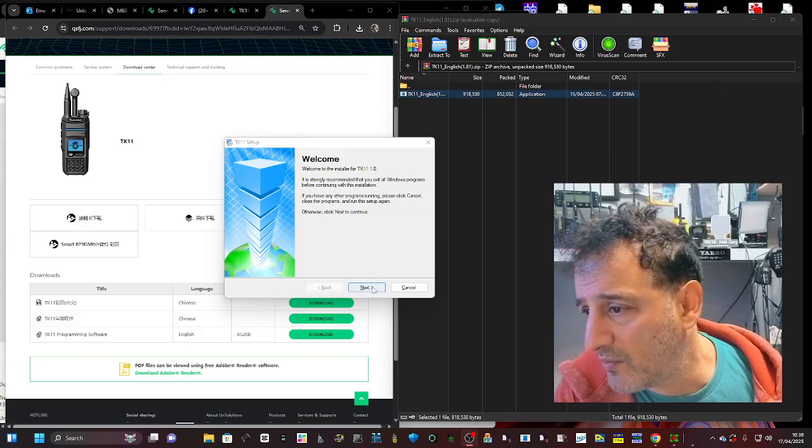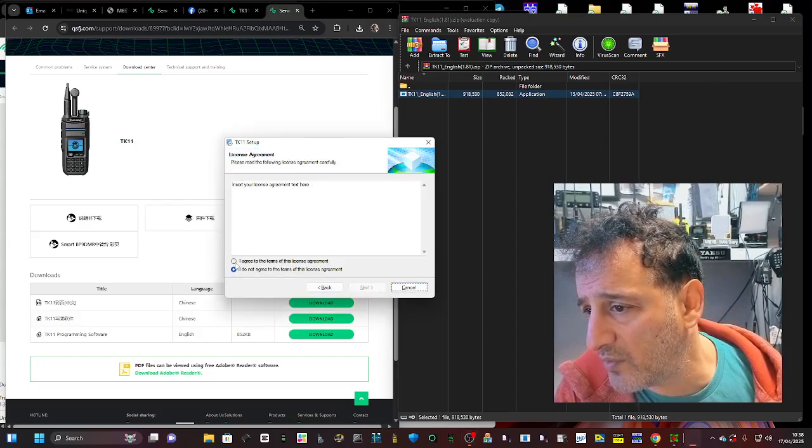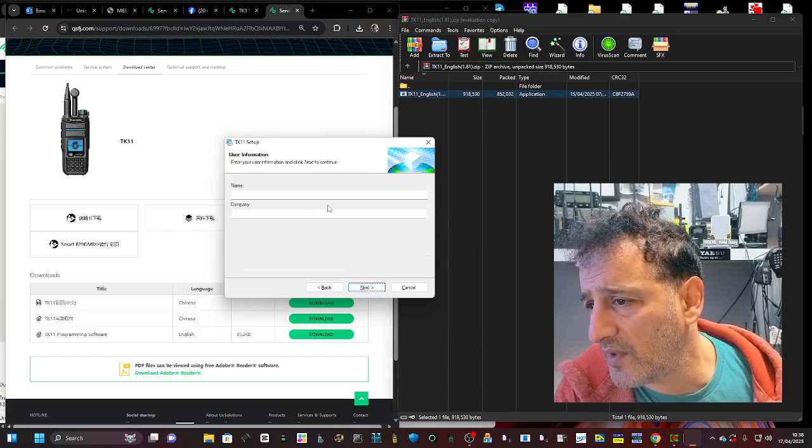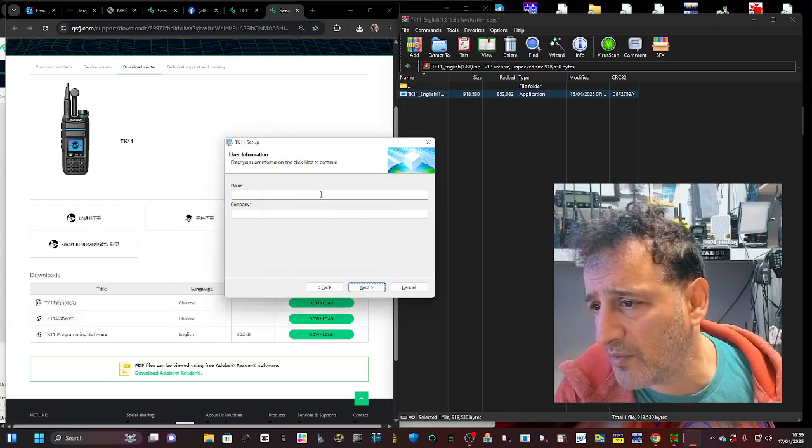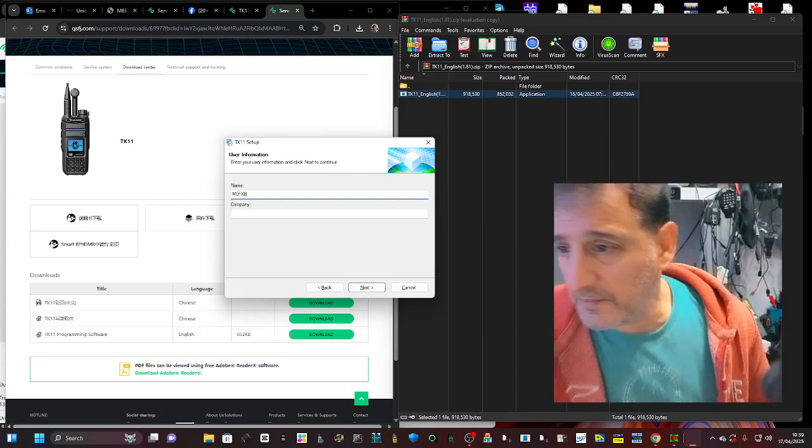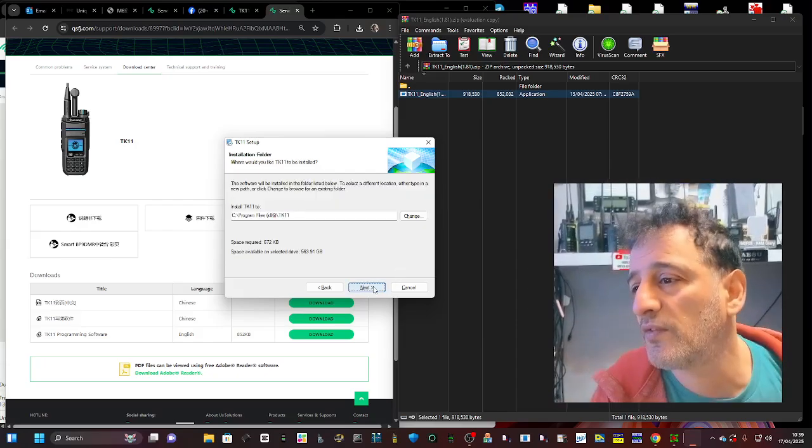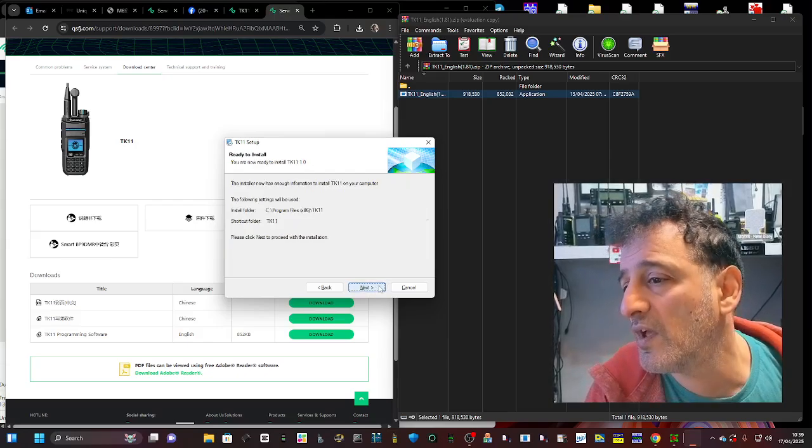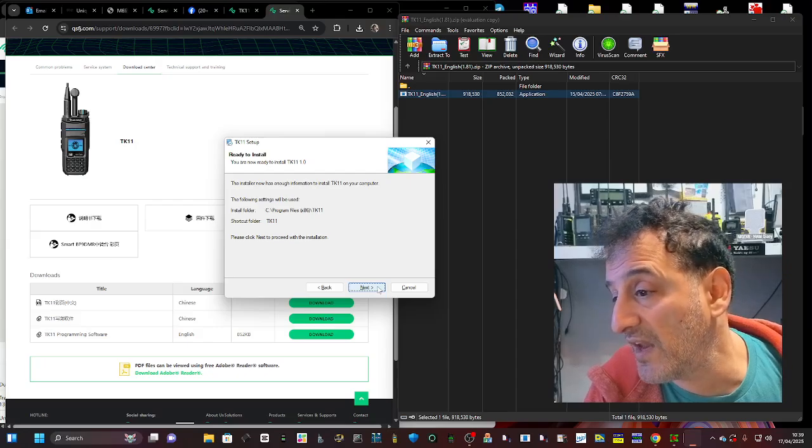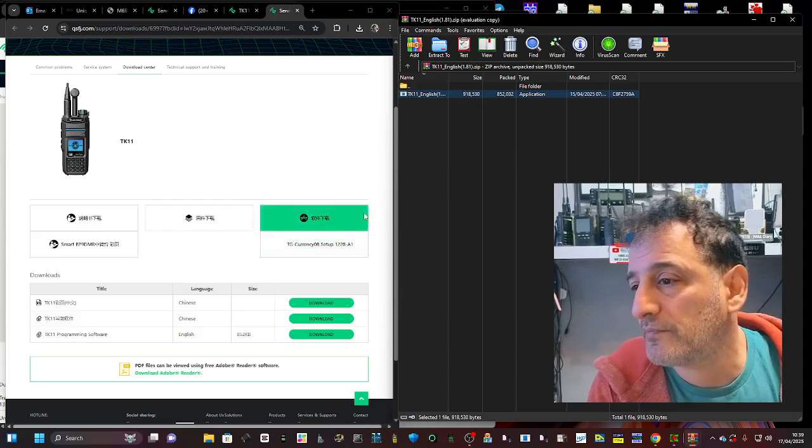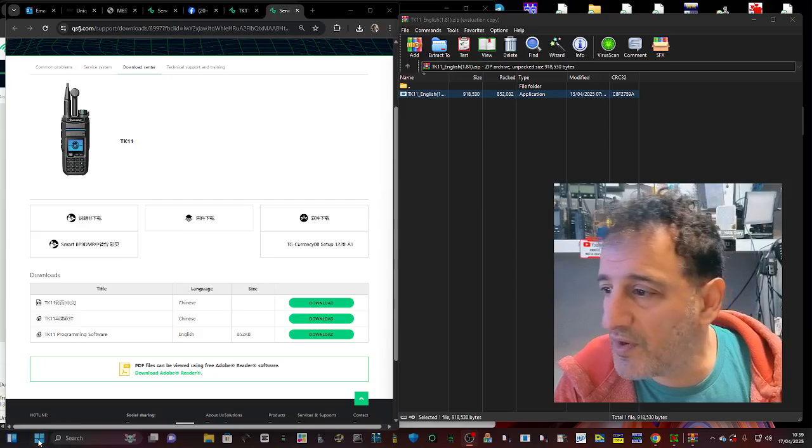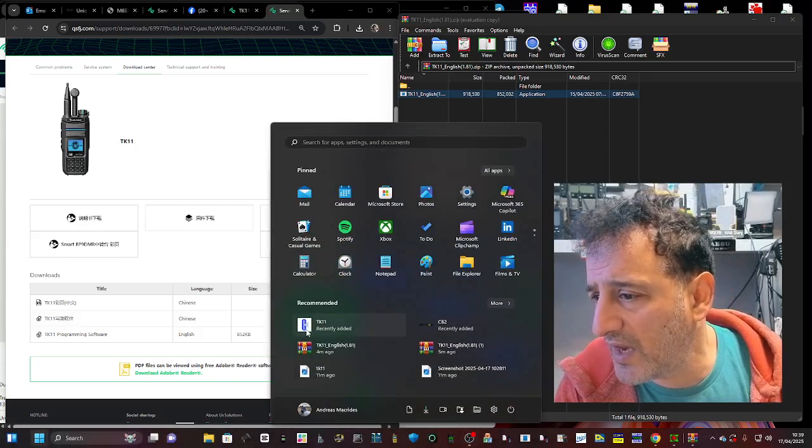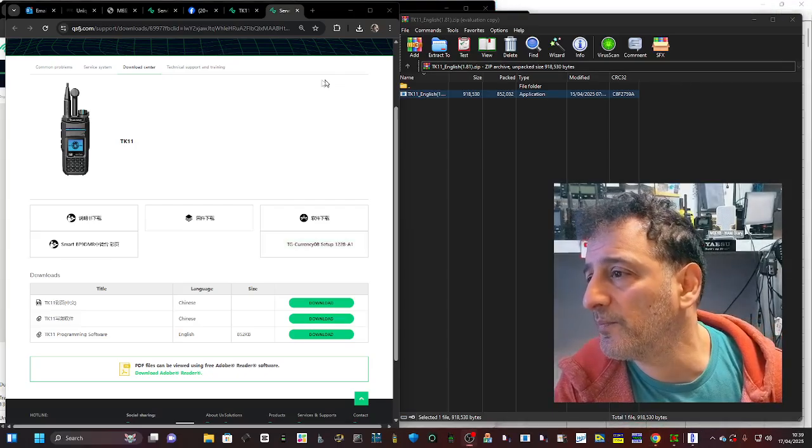Going through the installation - Next, I need to agree. Next. I'm just going to put M0FXB but you can put anything. Next, next. This is the TK-11. I don't know if it's different for the TK-11-8 but we'll run both and see. I click my Windows button and we've got TK-11 showing here, that's a white square with a blue C.